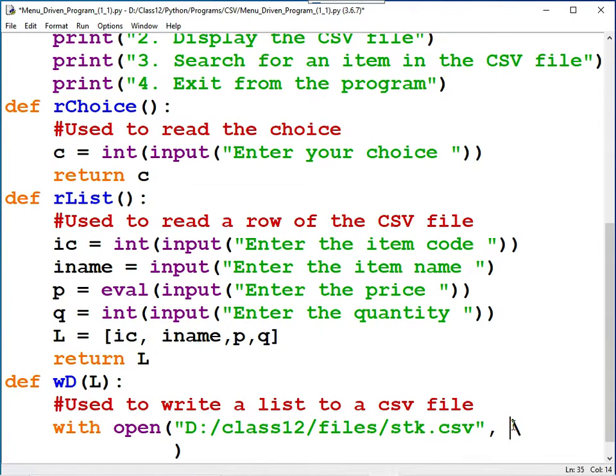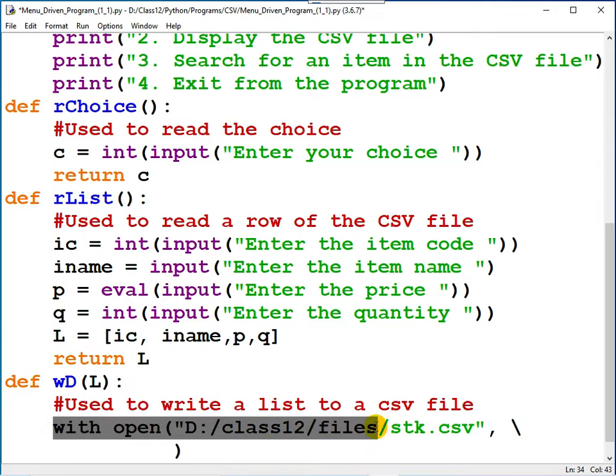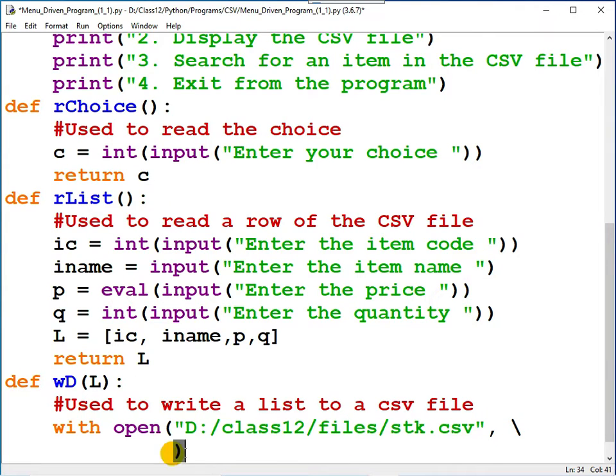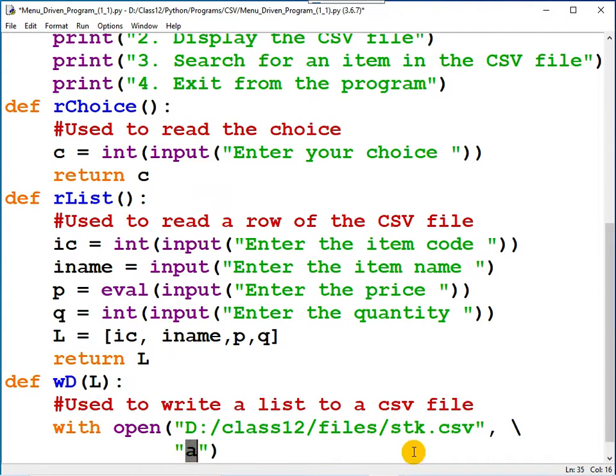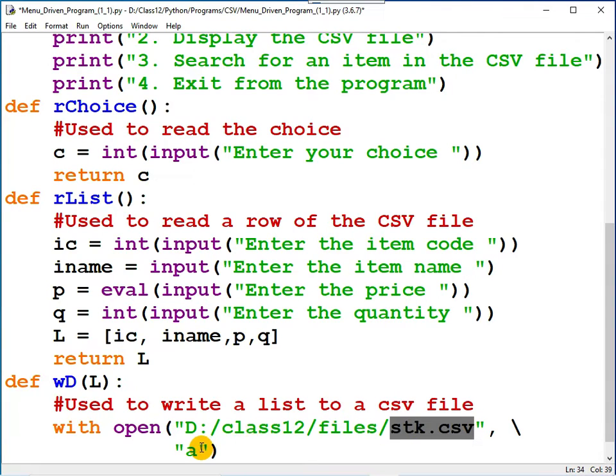You understood the meaning of backslash. The statement continues here. The second argument: file mode. File is opened for writing purpose. 'a' means appending the data. What is the meaning of appending the data? The existing contents are preserved and always the new data is written to the end of the file.